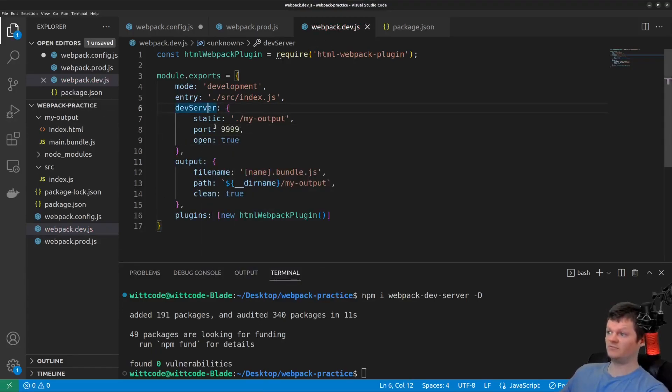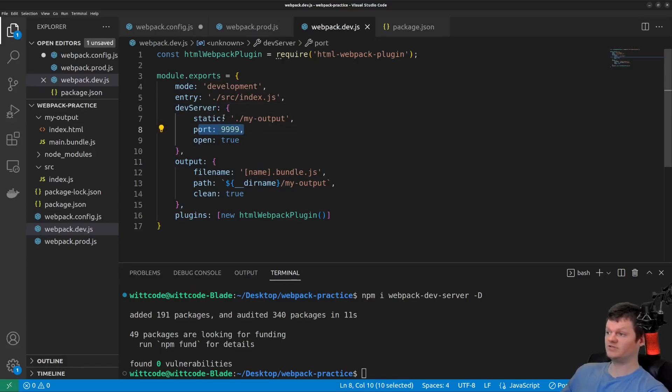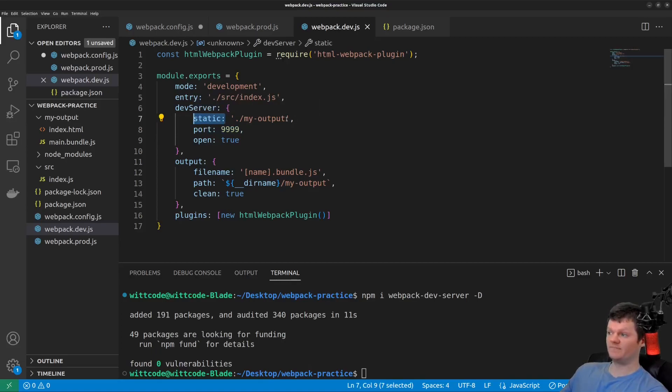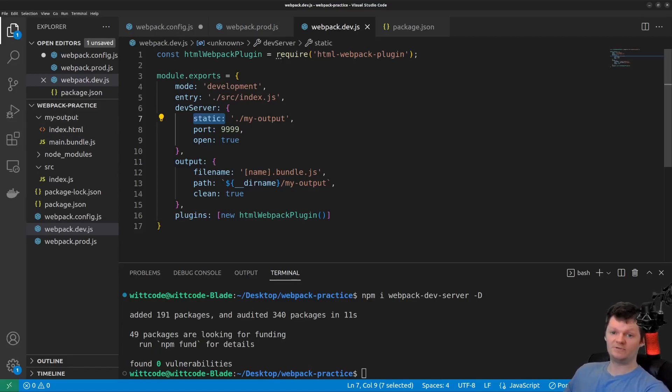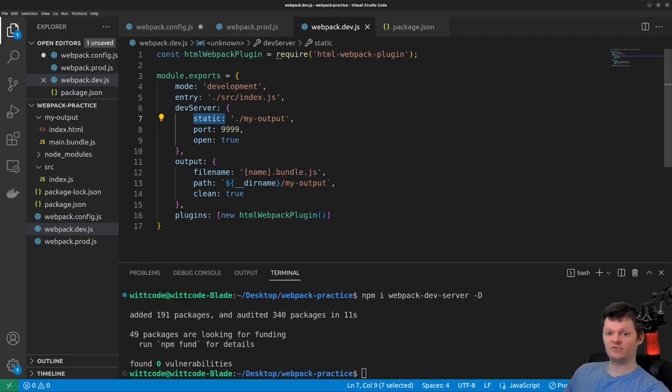So here we're saying serve up on port 9999 on localhost. And static is the location of what we want to serve up, which is, of course, our outputted bundle. And we also add the open key and set it to true so that the Webpack dev server opens up our default browser after it's been started. So just makes things a little bit easier.